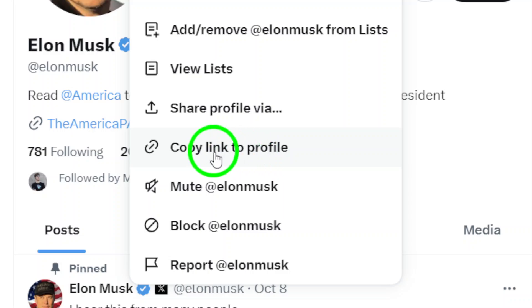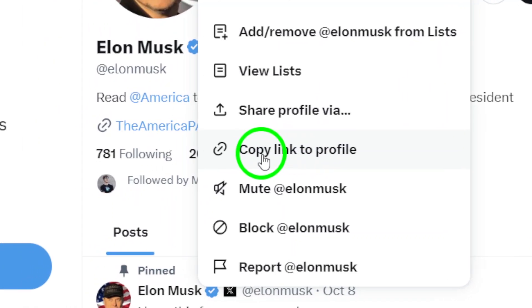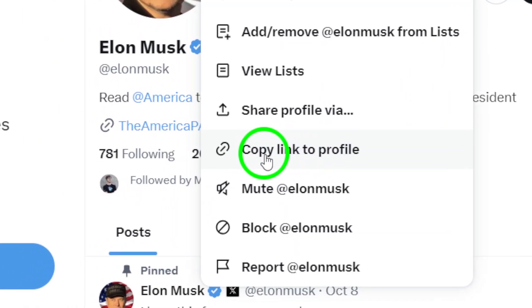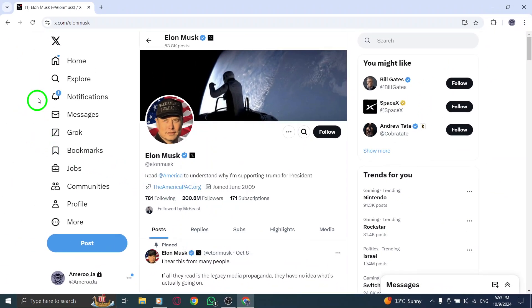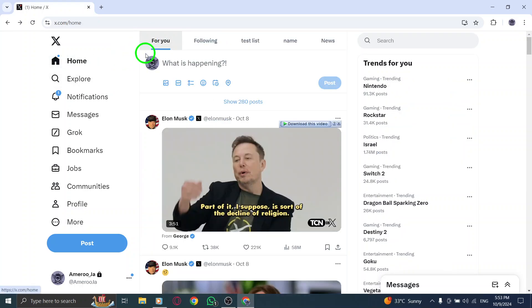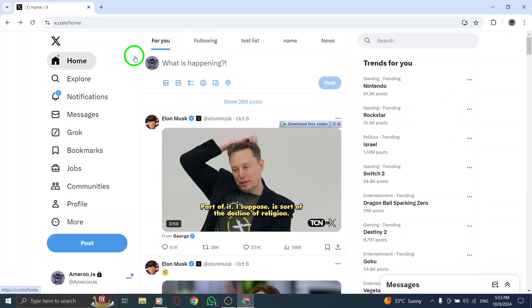When you click this option, the link to the user's profile will be copied directly to your computer's clipboard. This means you won't need to worry about typing anything out or making errors. It's all taken care of for you.